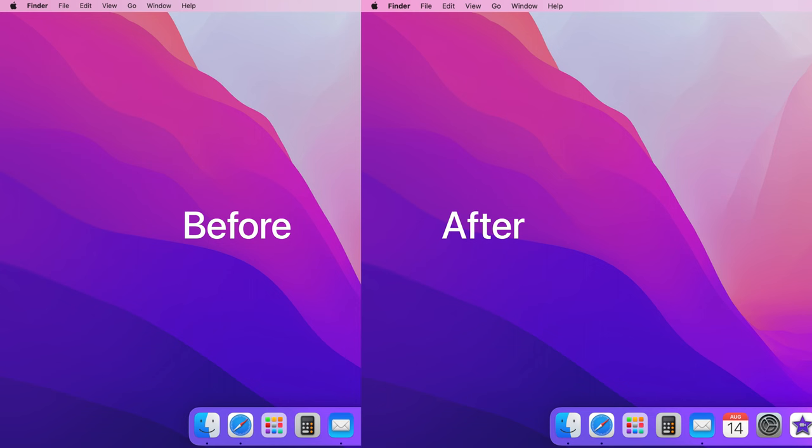And that is how to change the menu bar size on your Mac. I hope that video was helpful and if it was, please hit the like button below and thank you for watching.